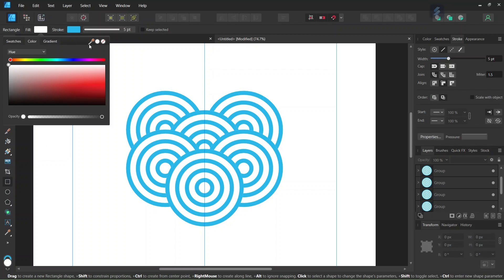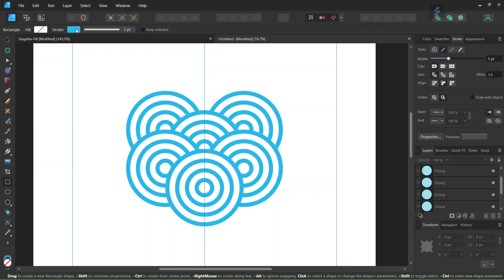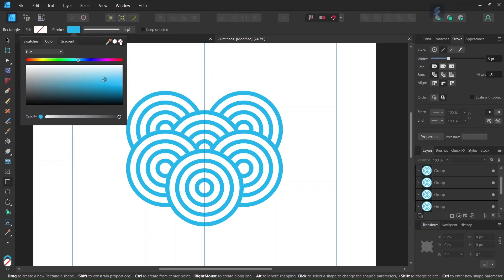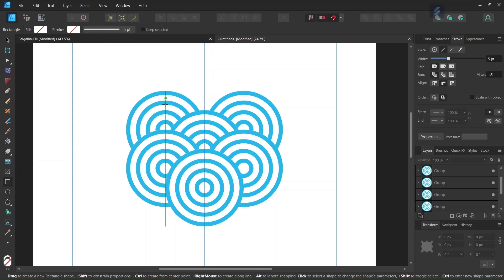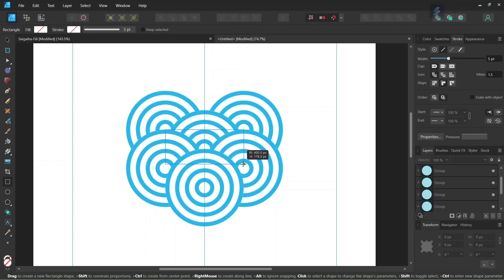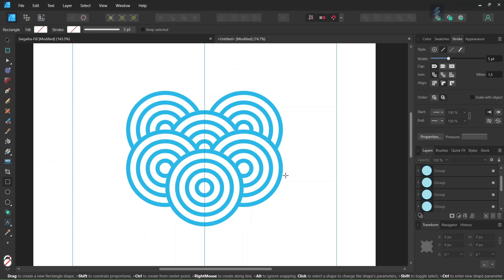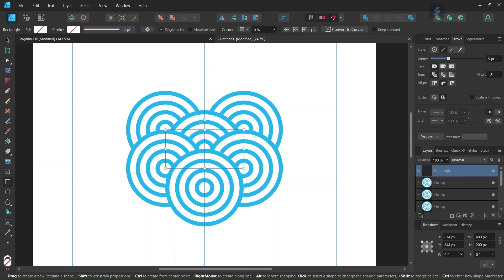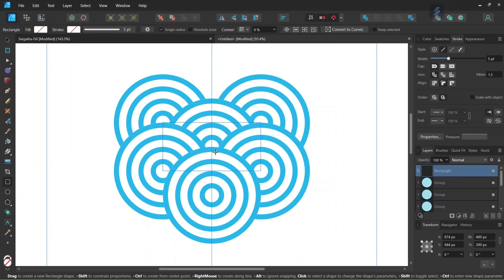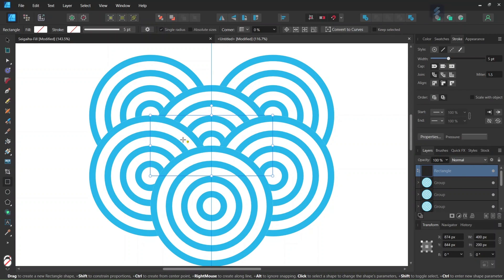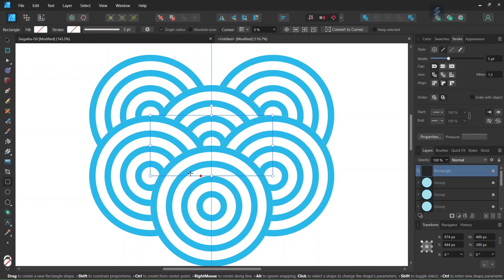So we take the rectangle tool. We set the fill and the stroke to none. And then we go ahead and we draw a rectangle from the middle of this wave here to the middle of this wave here. And then we select the rectangle in the transform panel. We make sure that it is positioned correctly.